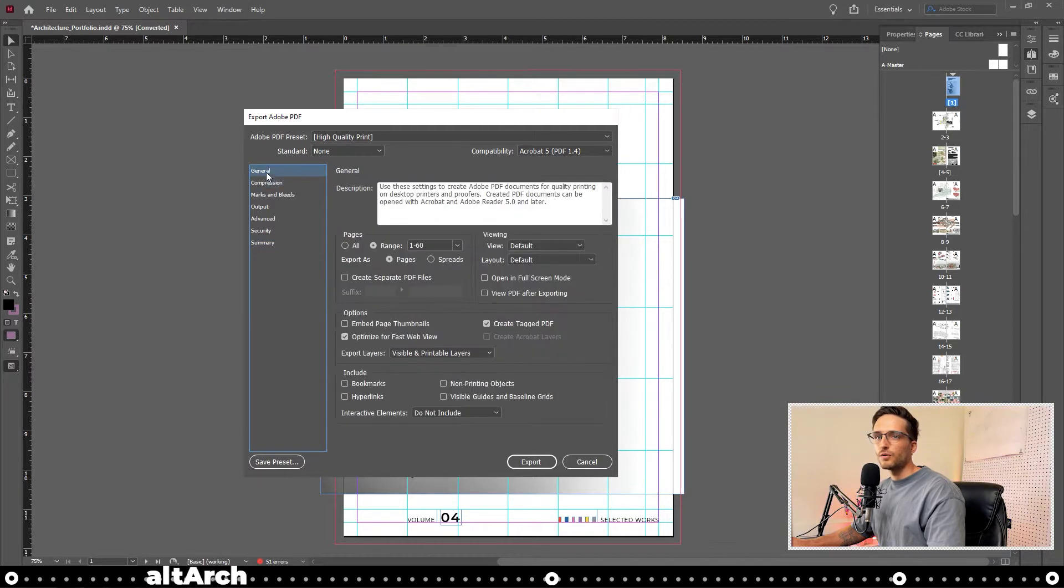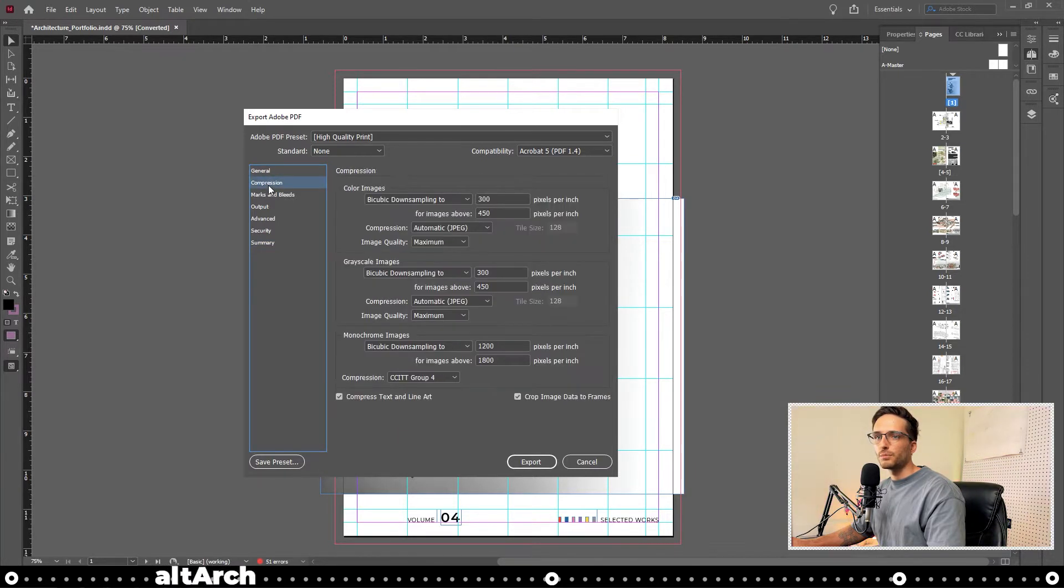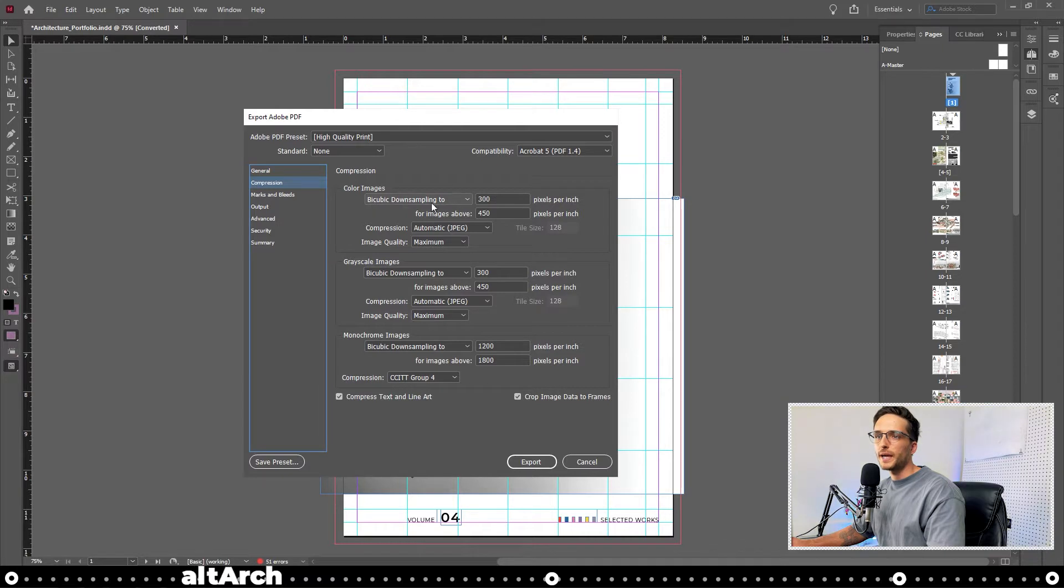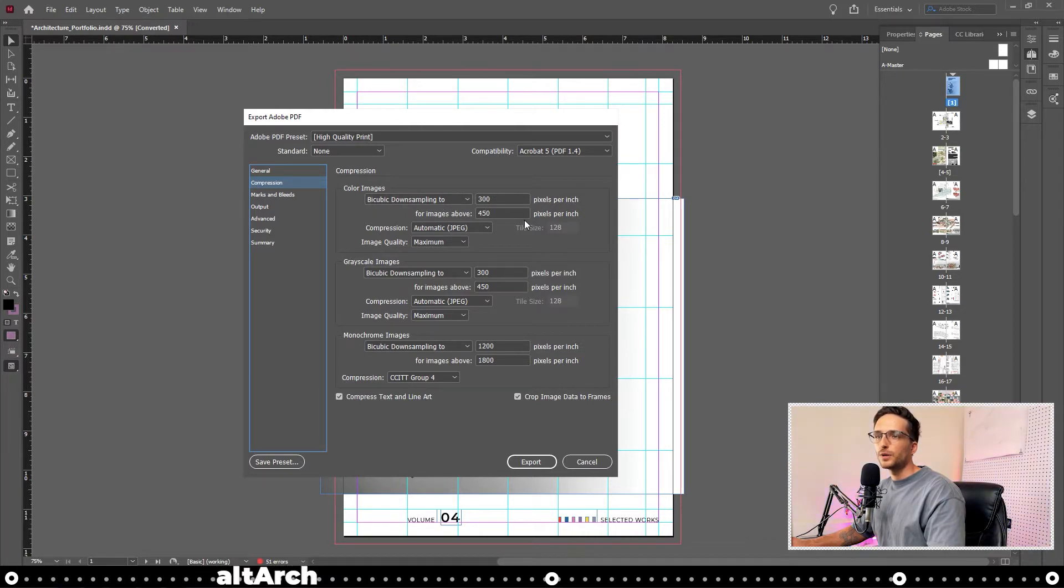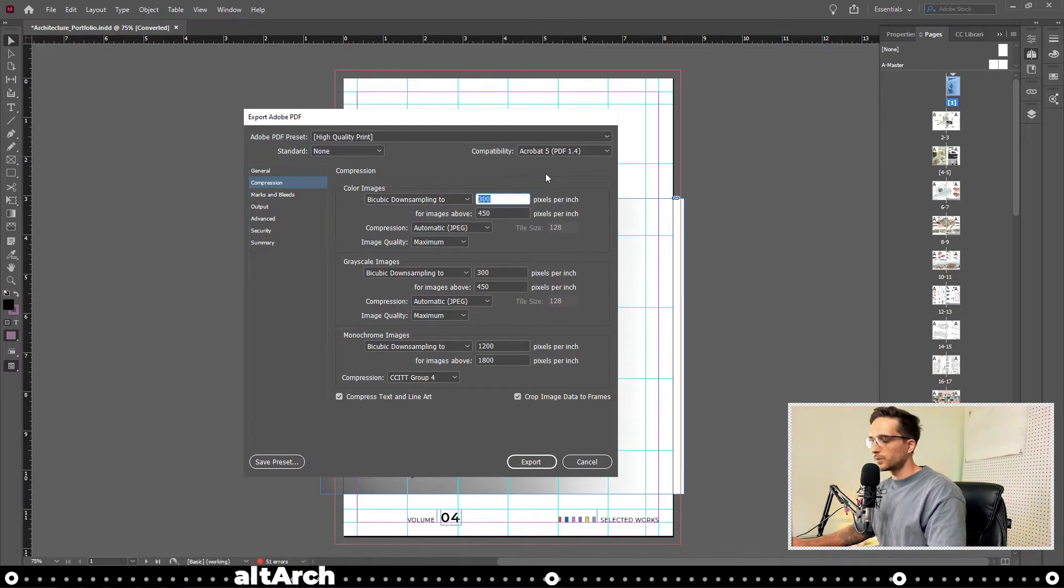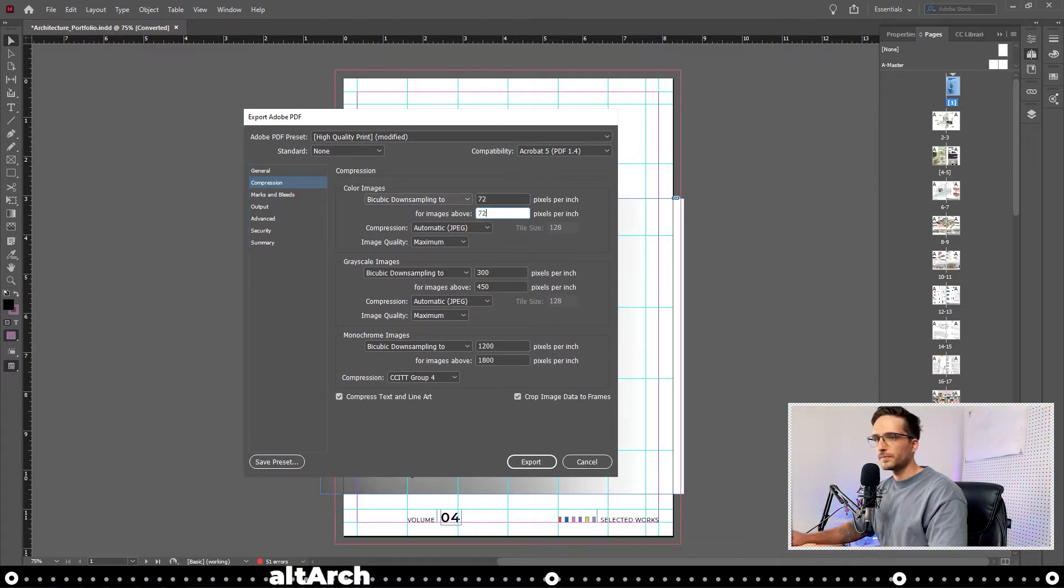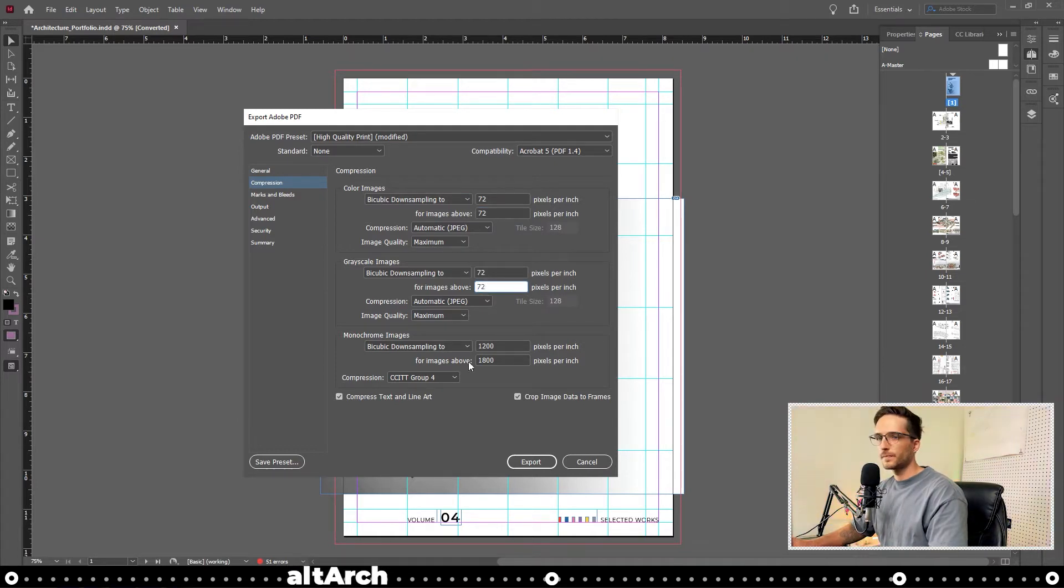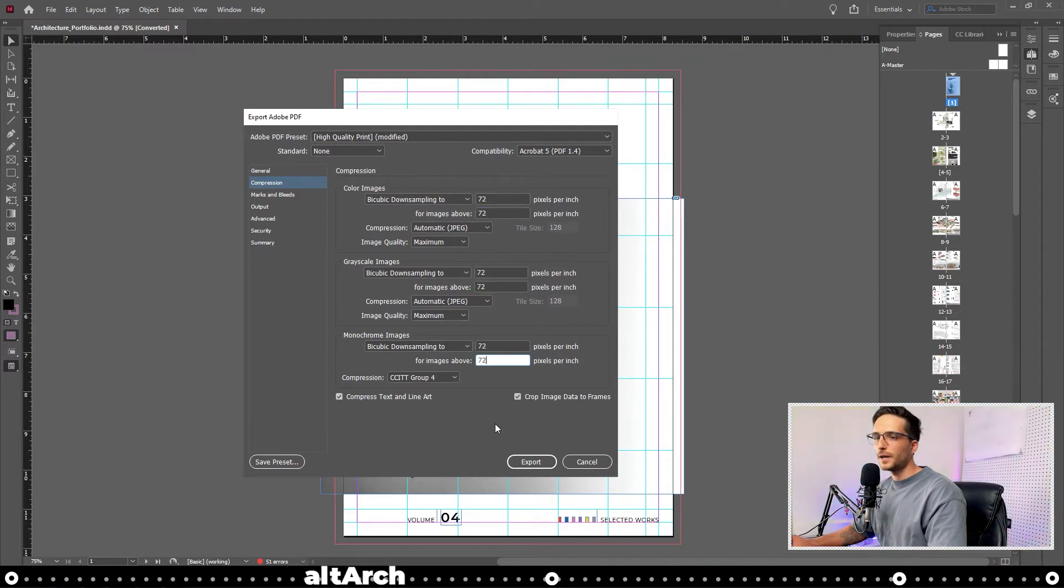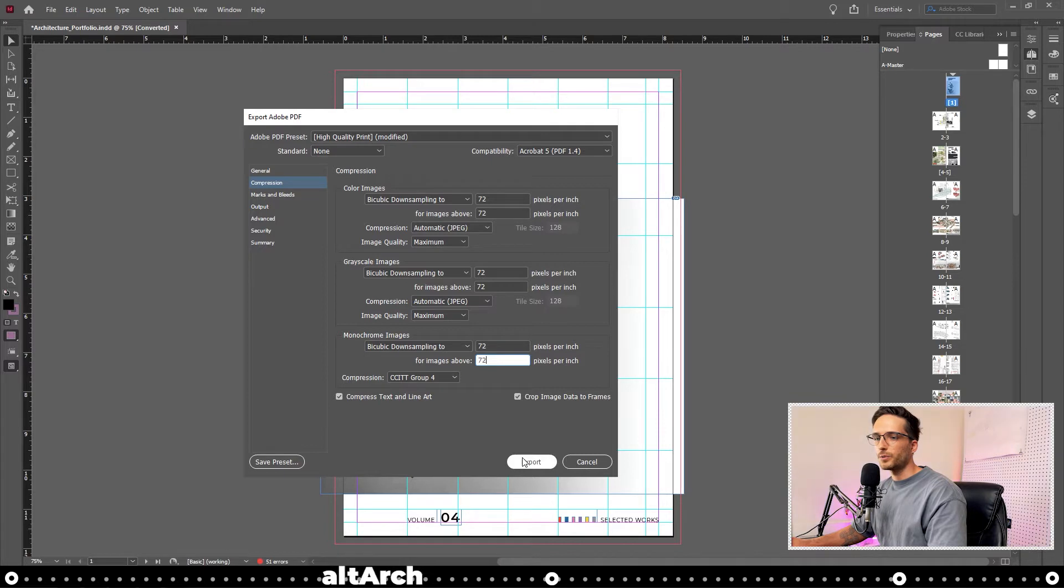So let's go over to our compression tab. Here you can see that it's going to do a bicubic down sampling to 300 ppi for images above 450. Well, lucky for us, we're just going to change all these numbers to 72. And when you're done doing that, you're going to click export.